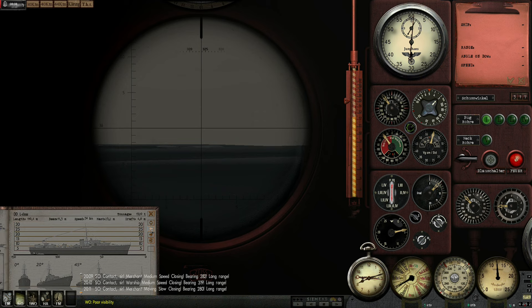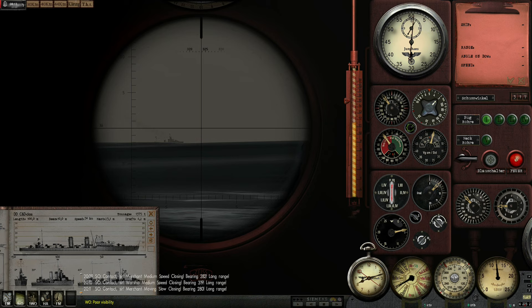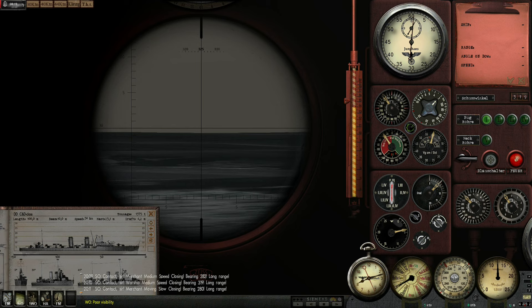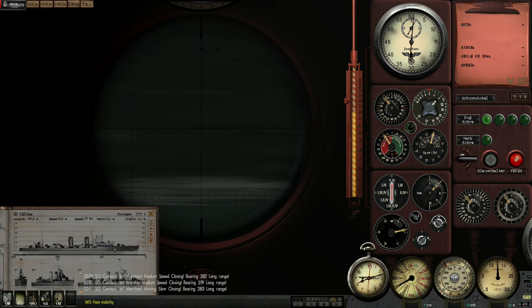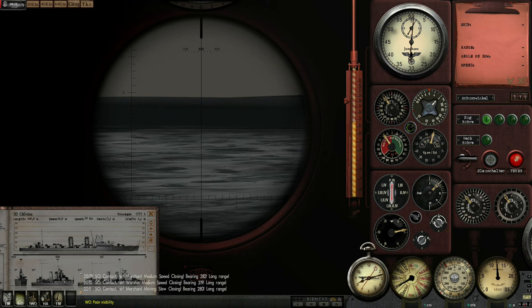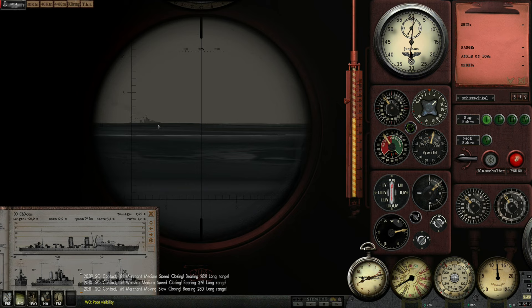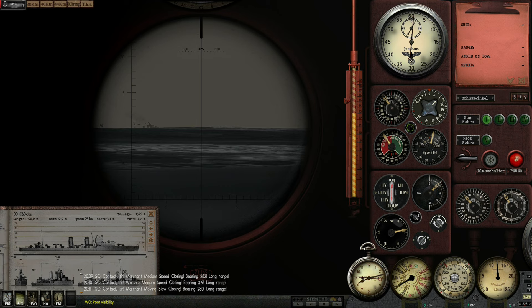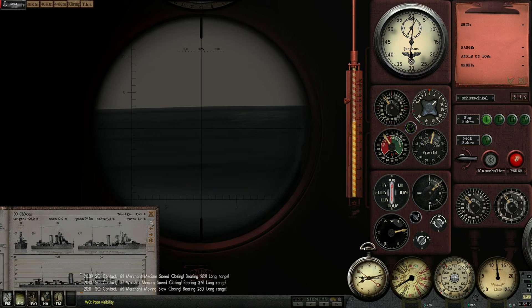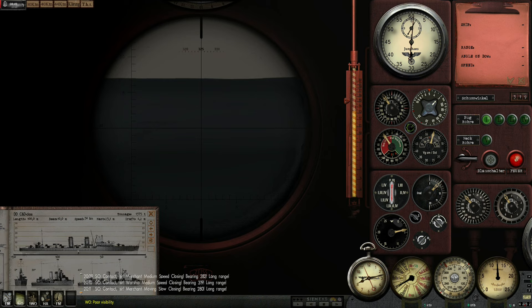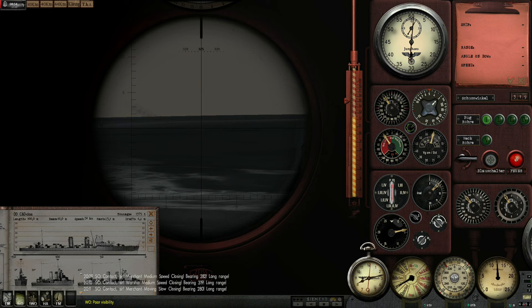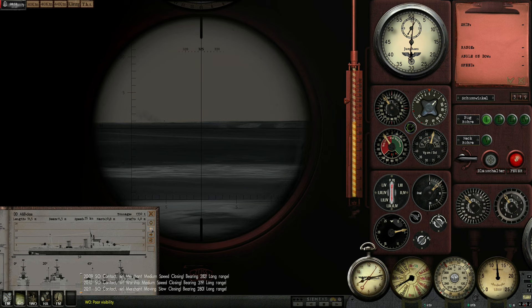So we can discount that destroyer as well. Discount all the single stack destroyers. Here we go. Let's see. C and D class. Might be. The silhouette looks a little bit like it. But then again, I'm not too sure.